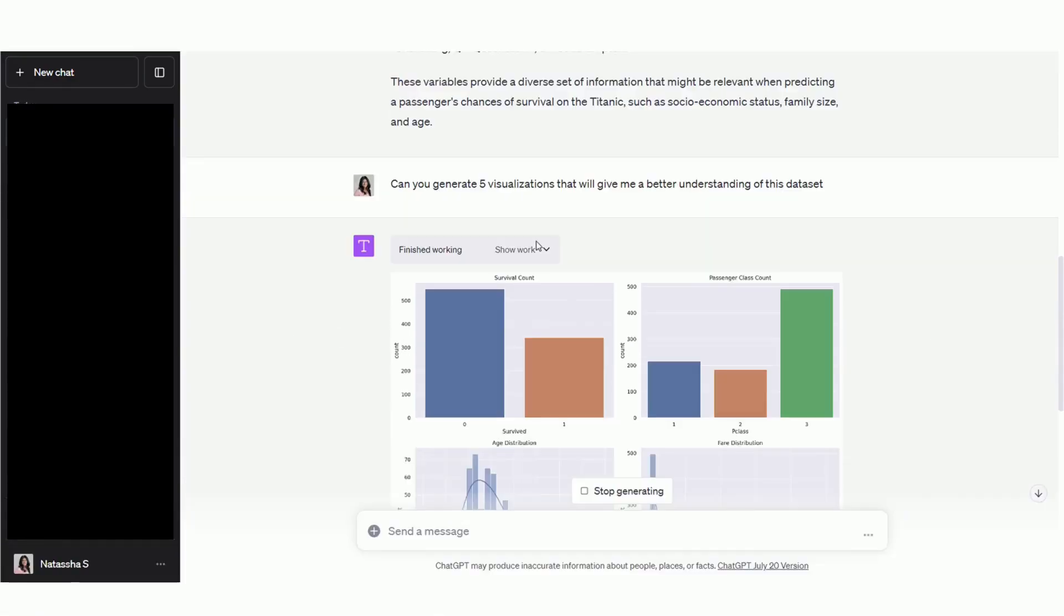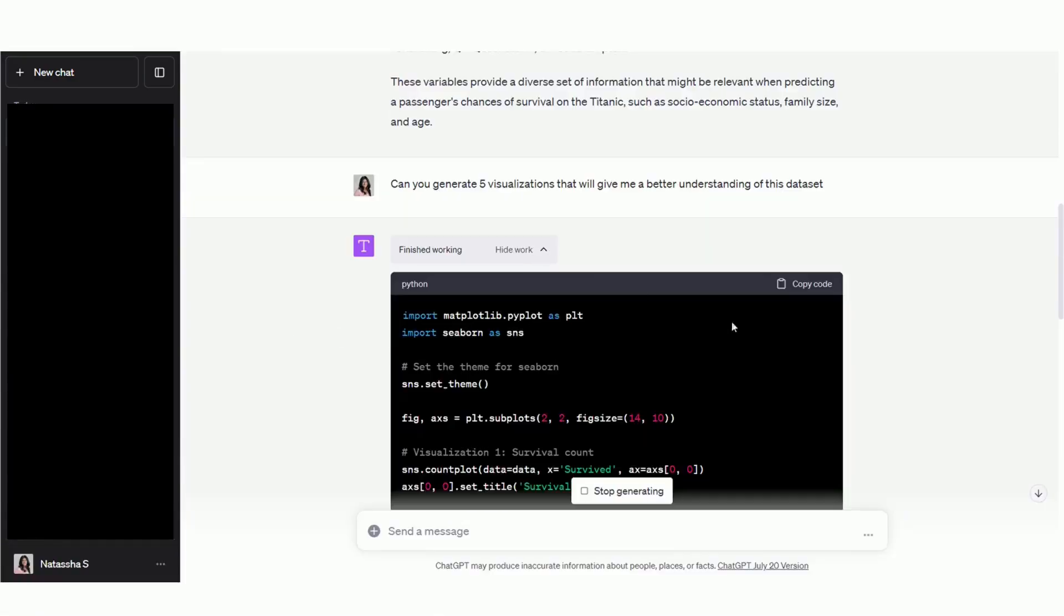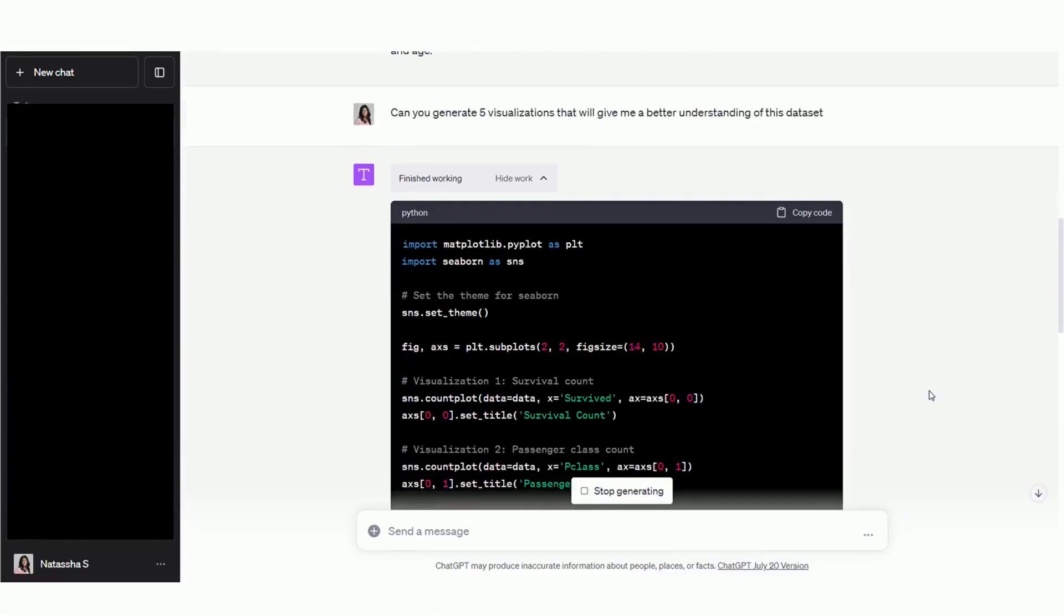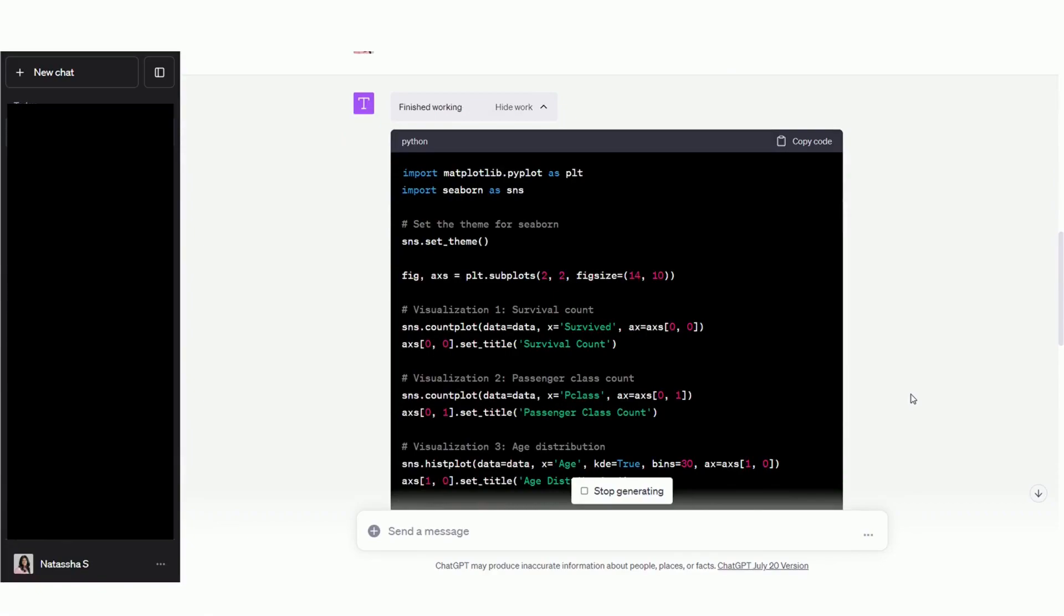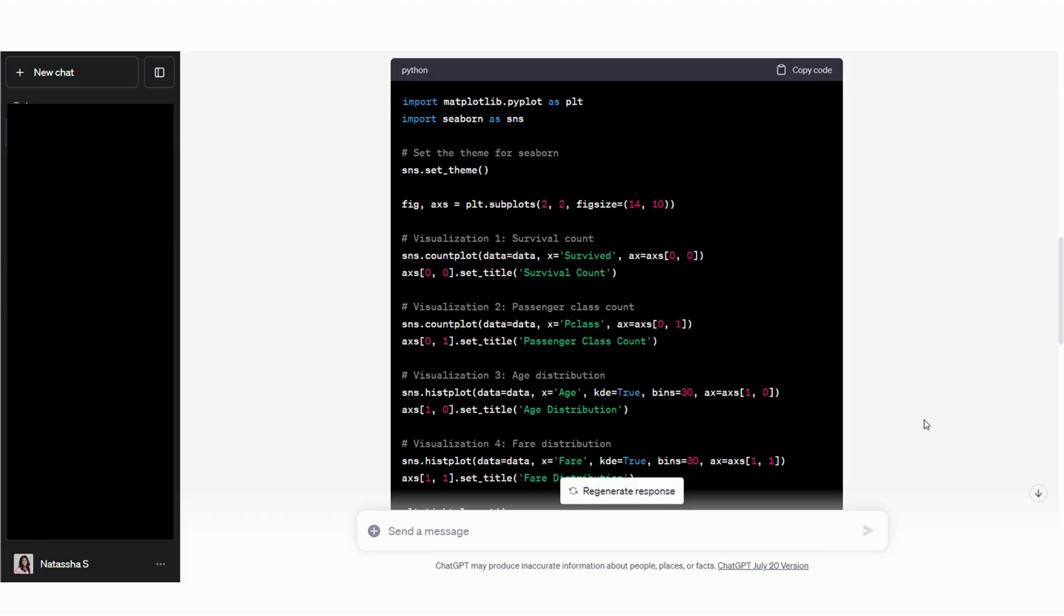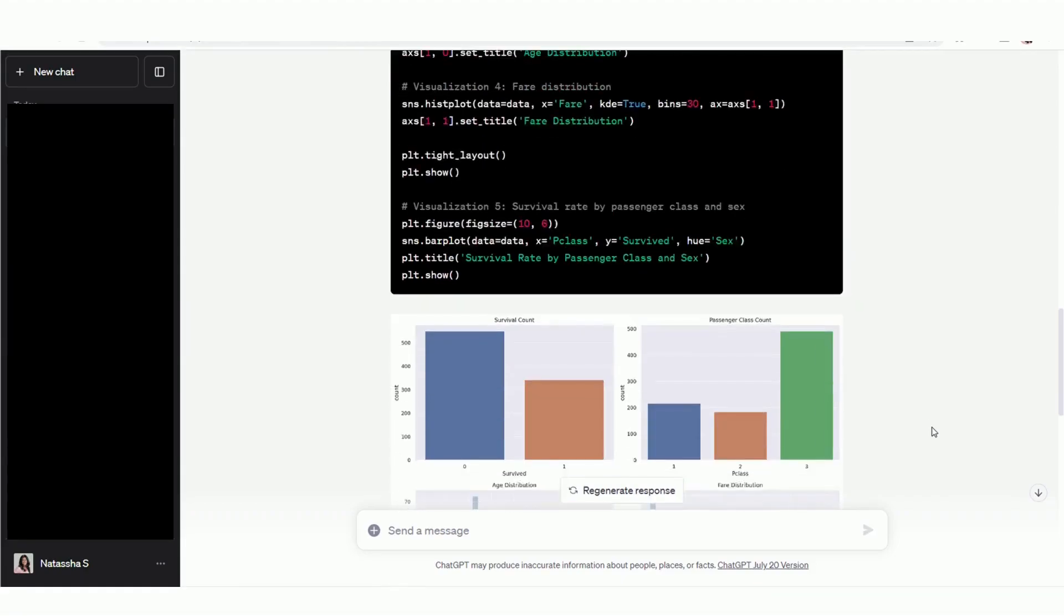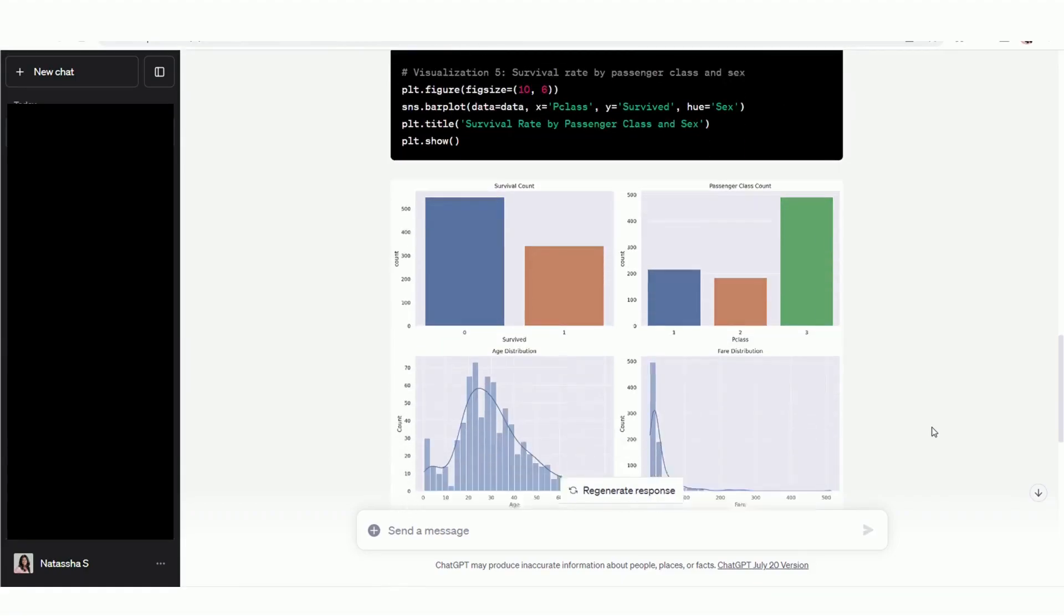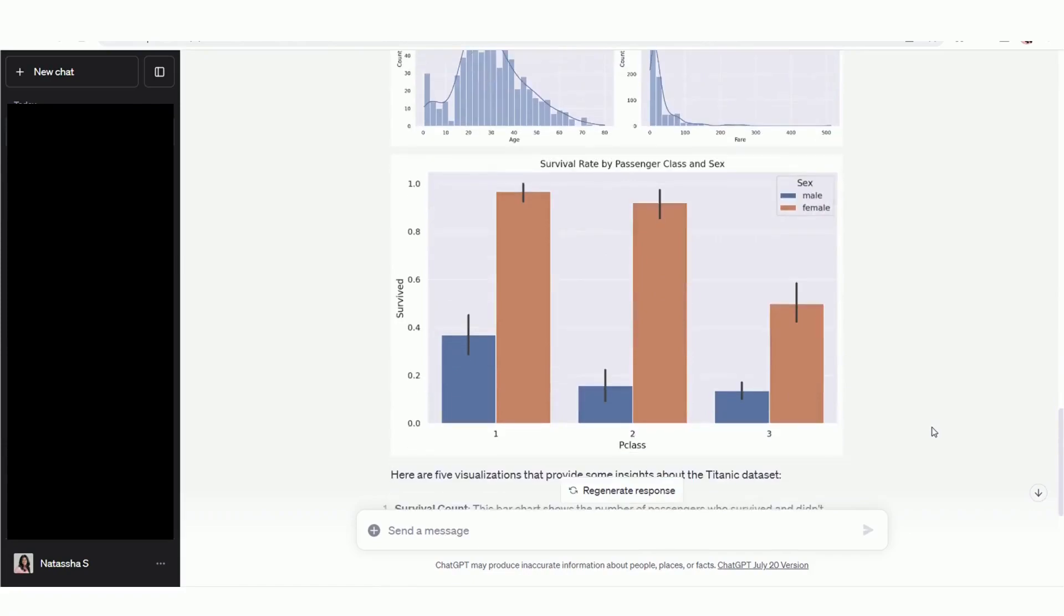If you click on the Show Work drop-down, you will notice that Code Interpreter has written and run some Python code to help us achieve the end result. You can always copy and paste this code into your own Jupyter notebook if you'd like to perform further analysis. I'm going to scroll down now.